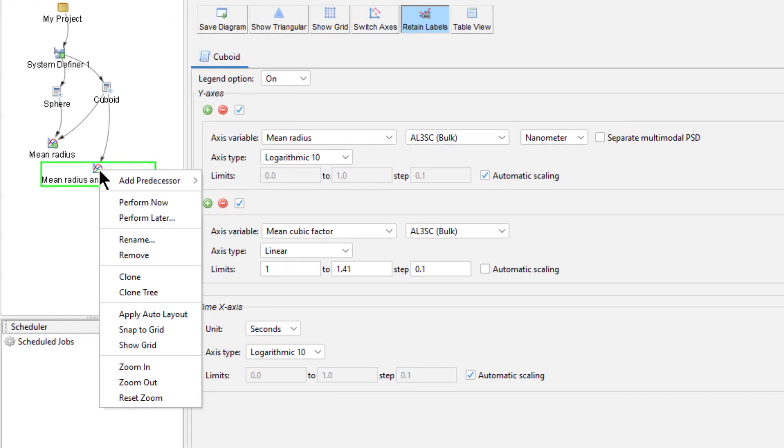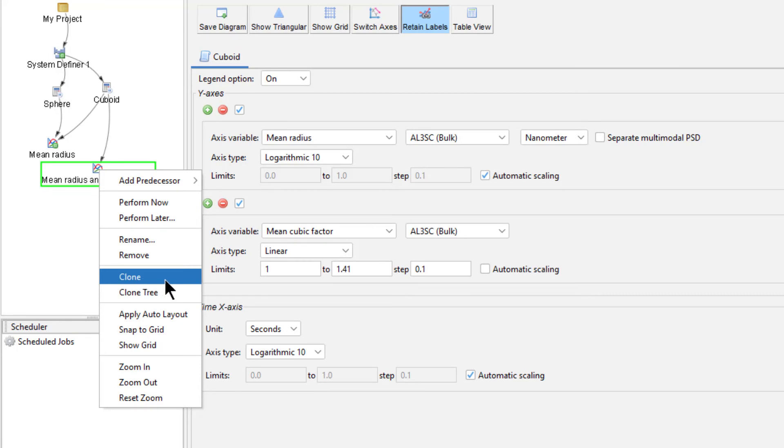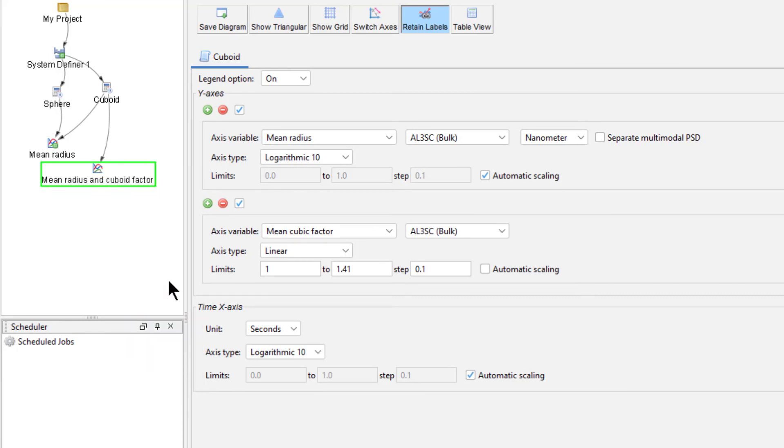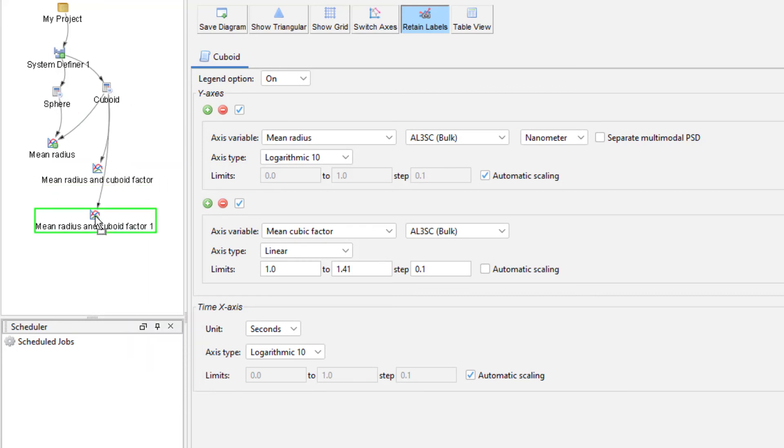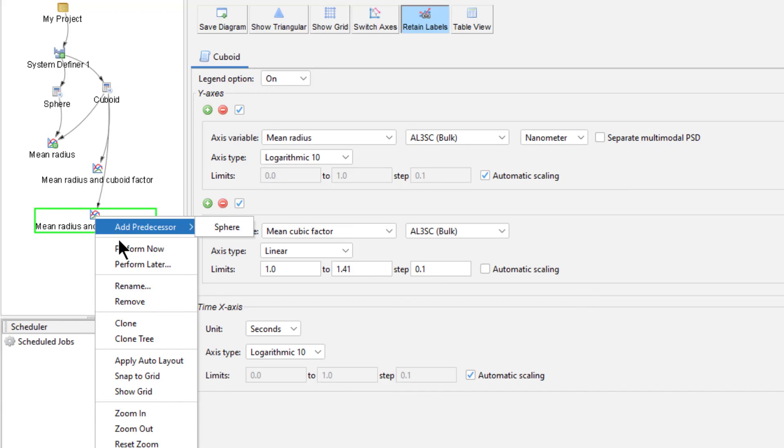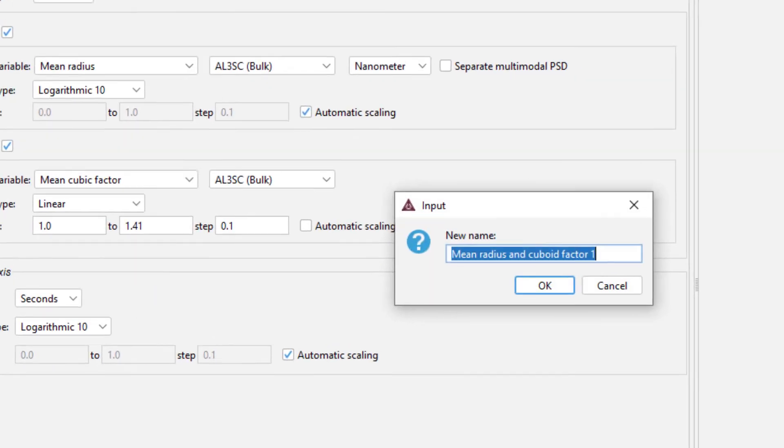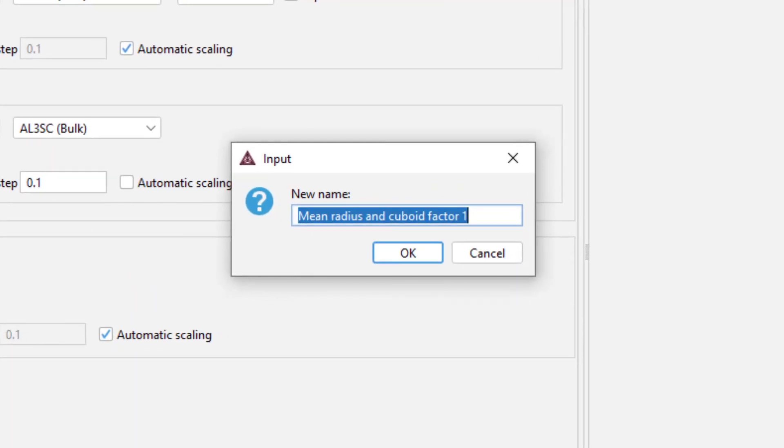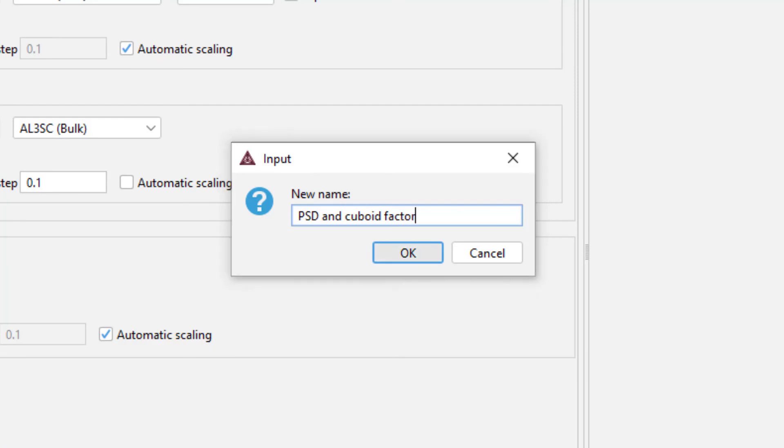Right click on the Mean Radius and Cuboid Factor node and select Clone. Right click on the New Plot Renderer node and select Rename. Name the node PSD and Cuboid Factor and hit Enter.